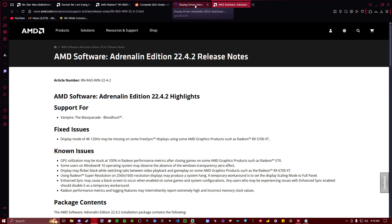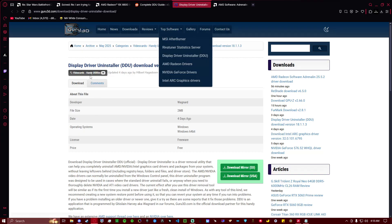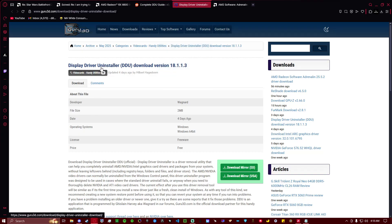The second thing we're going to need to download is this program called DDU, Display Driver Uninstaller. Right here is the correct download buttons for whether you're in the USA or EU.